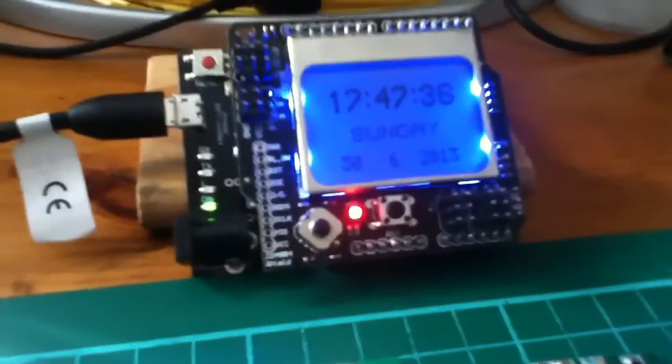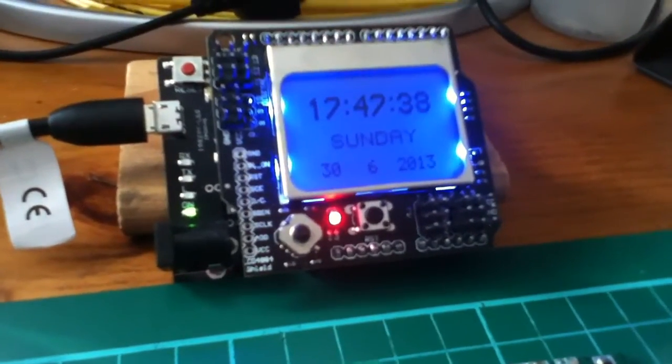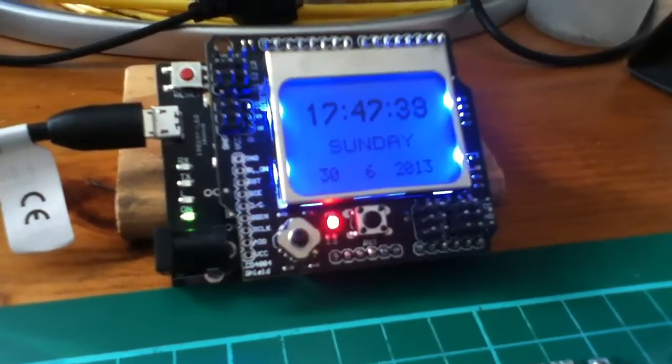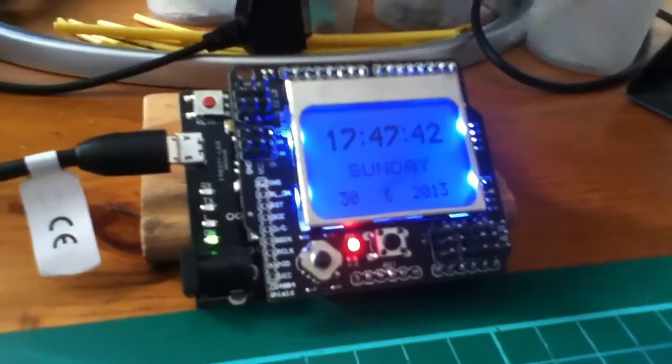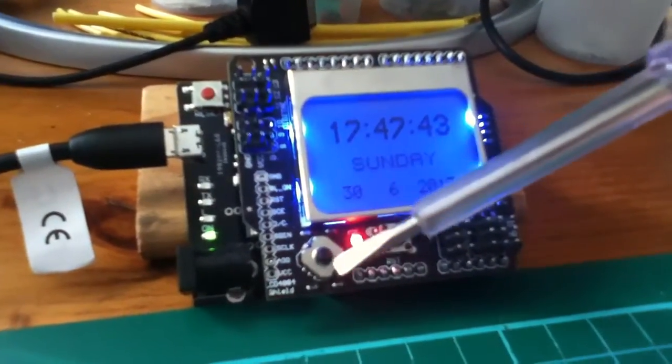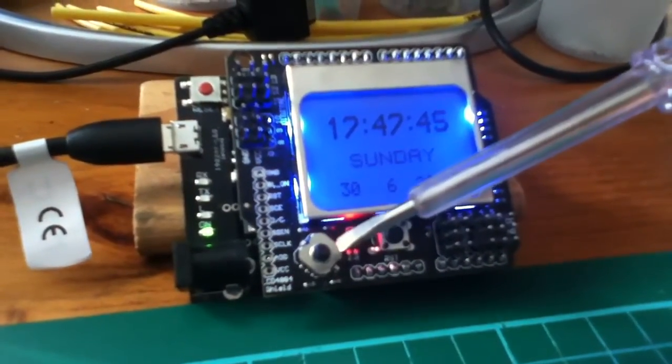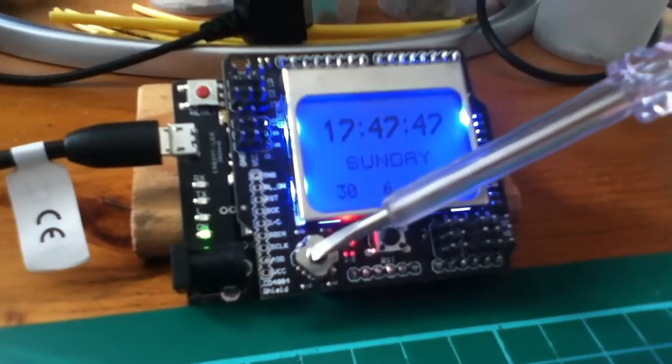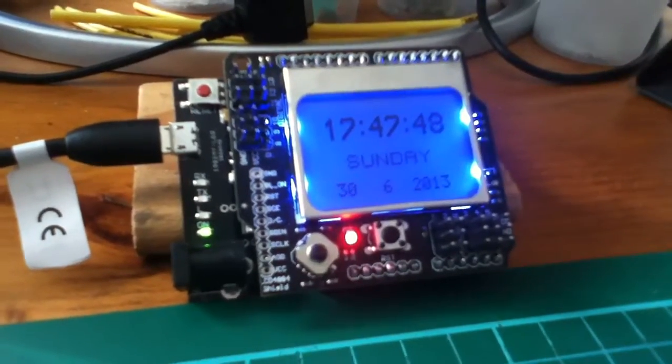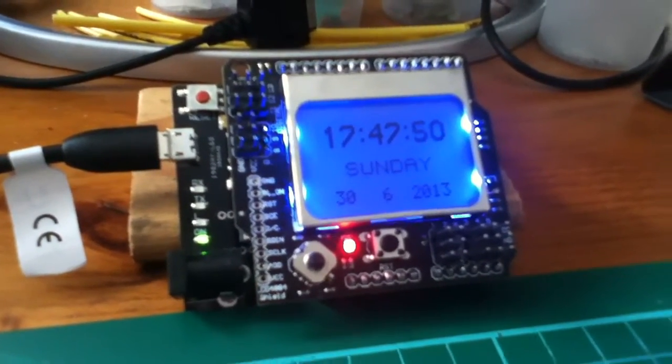The LCD shield uses the Nokia 5110 LCD. This one's got a nice blue backlight, but the interesting thing is this five-way switch. You've got up, down, left, and right, which means we can have complex menu structures on this unit.